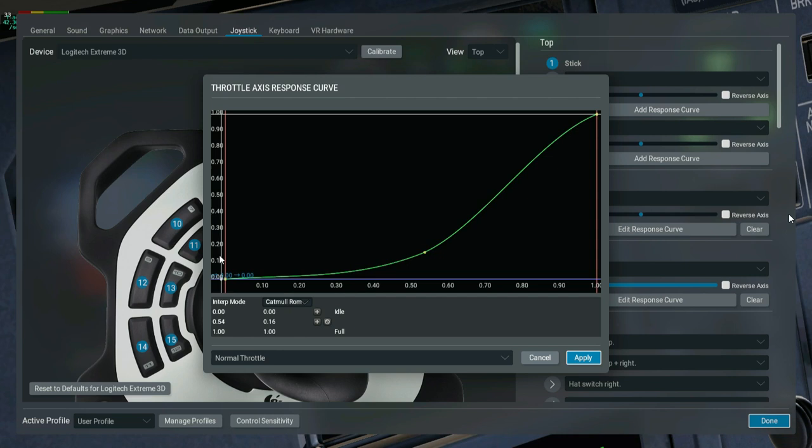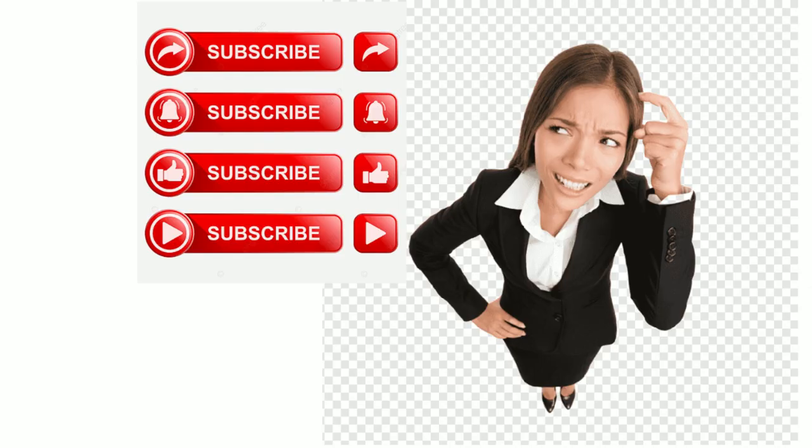So if you liked my video, you can go ahead and subscribe and watch my other videos. Thanks.